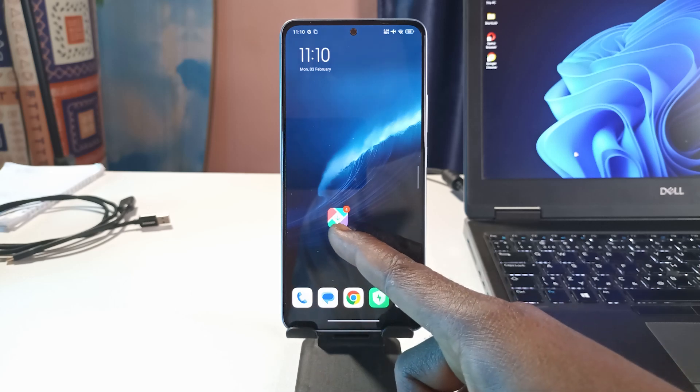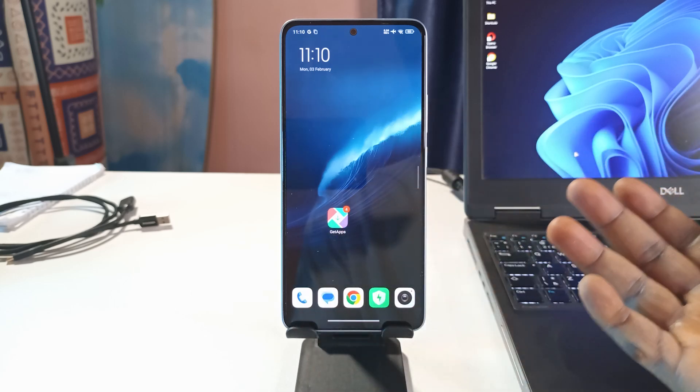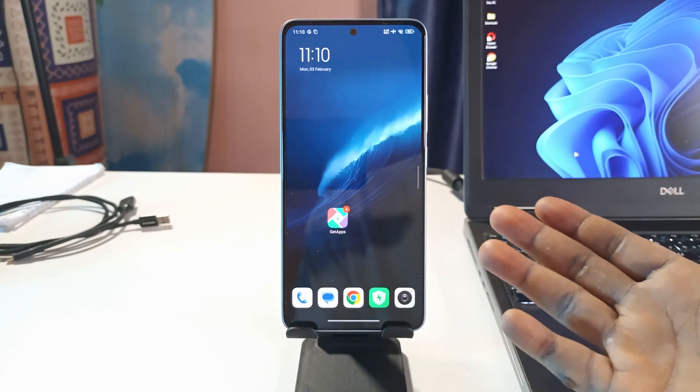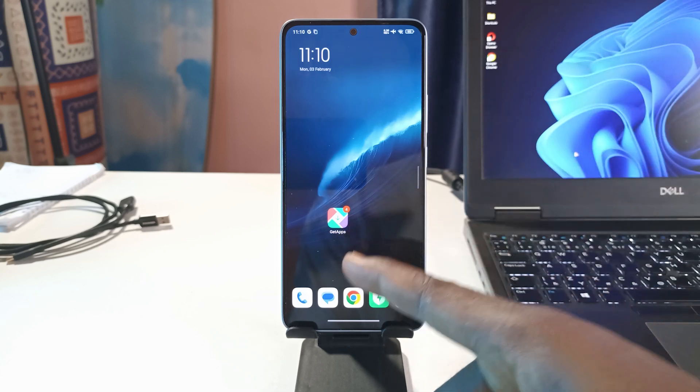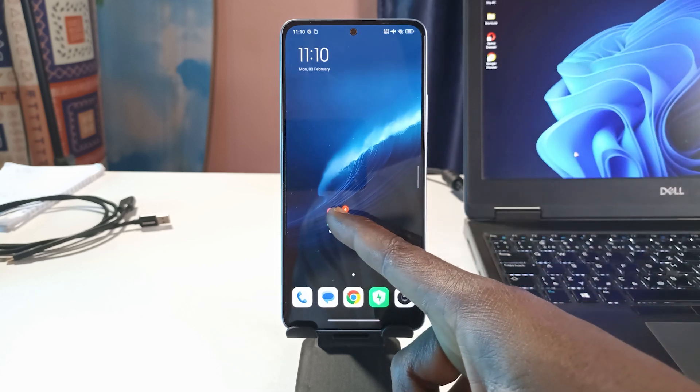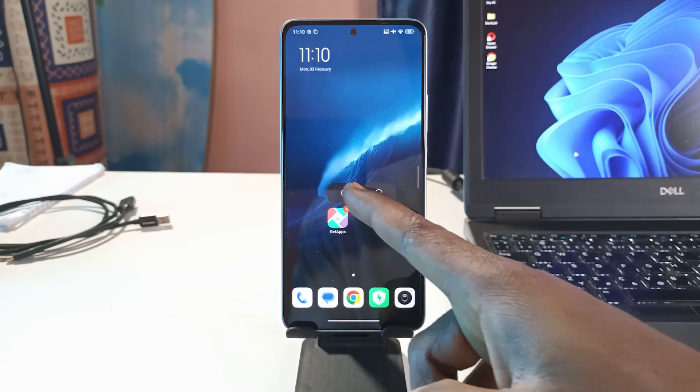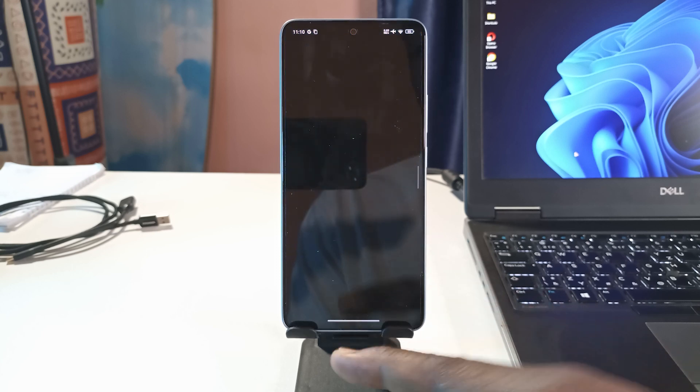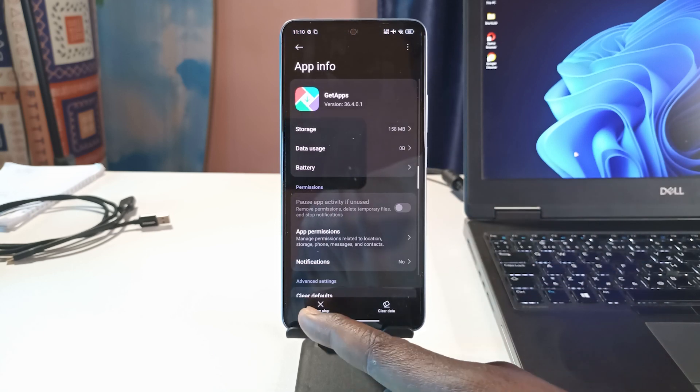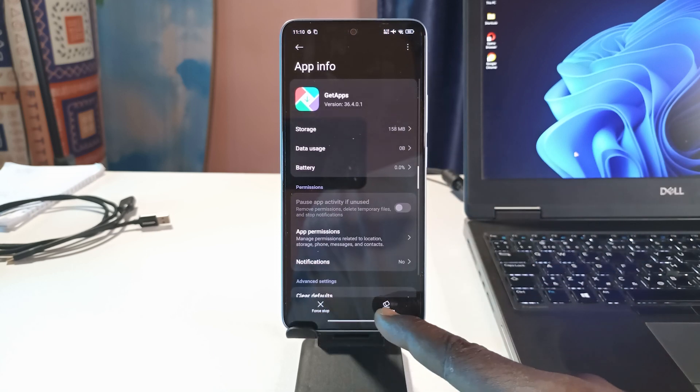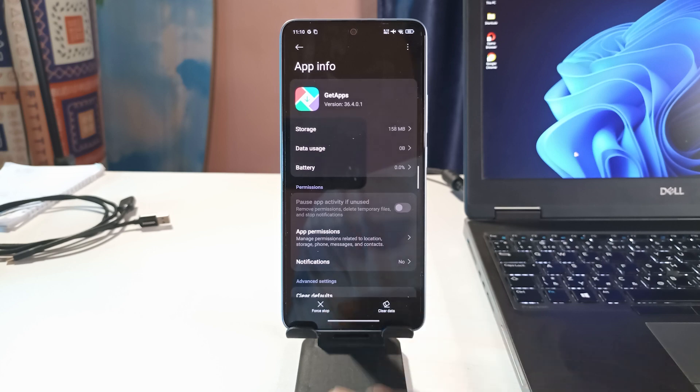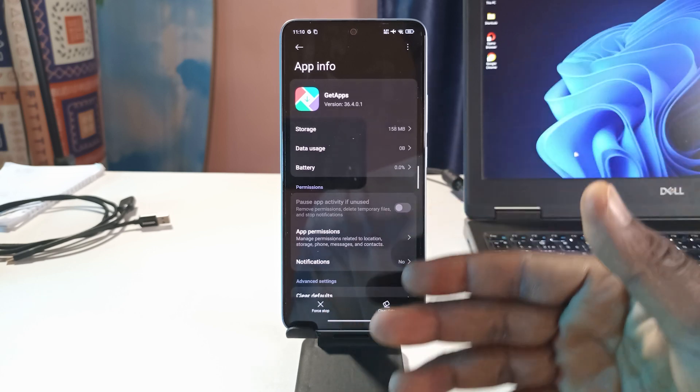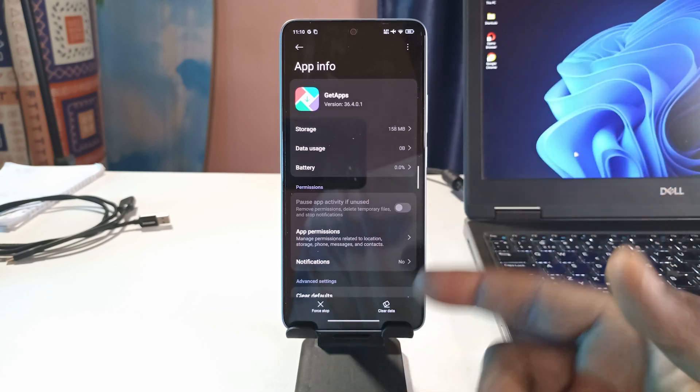I have this app on my phone which is used for installing apps, so it's basically like the Google Play Store. It came pre-installed on the phone, so even if I try to uninstall it I won't be able to. If I head over to app info you can see I can only force stop it or clear the data. There's no way for me to uninstall this because it came pre-installed on my phone.